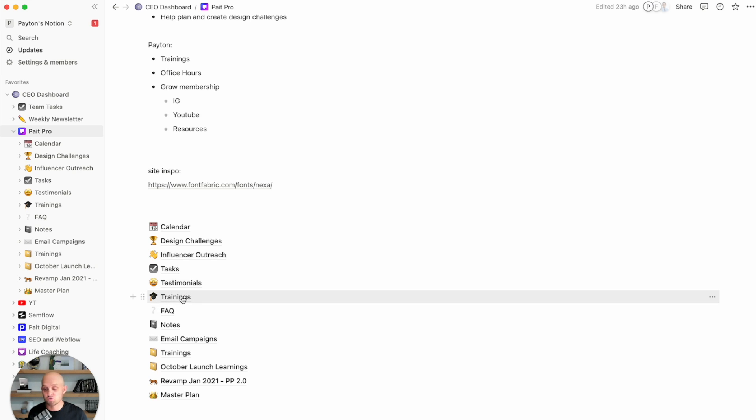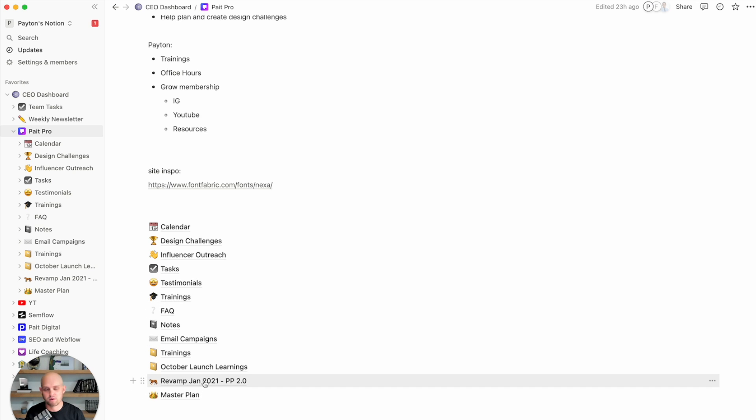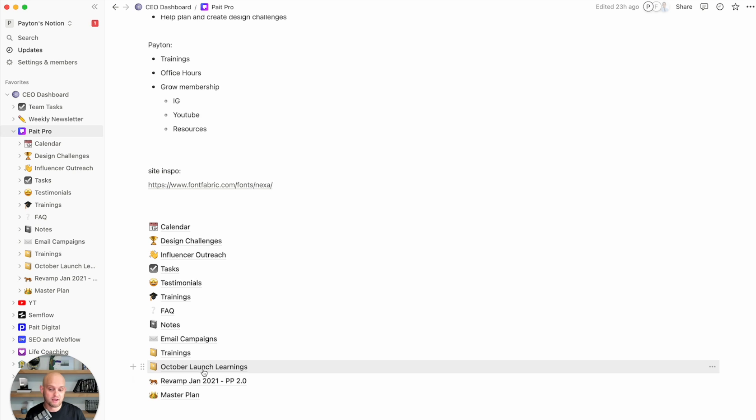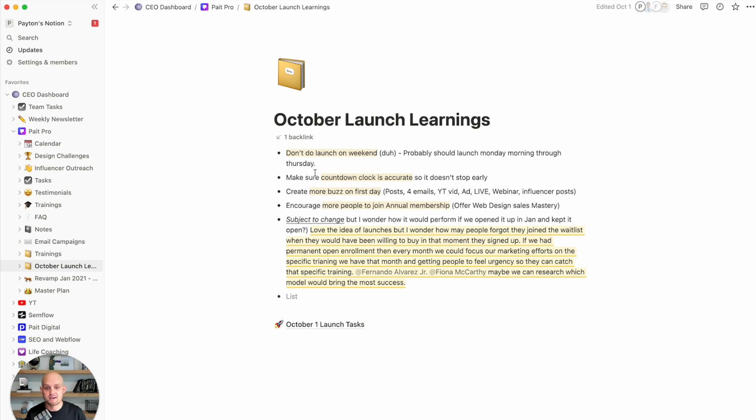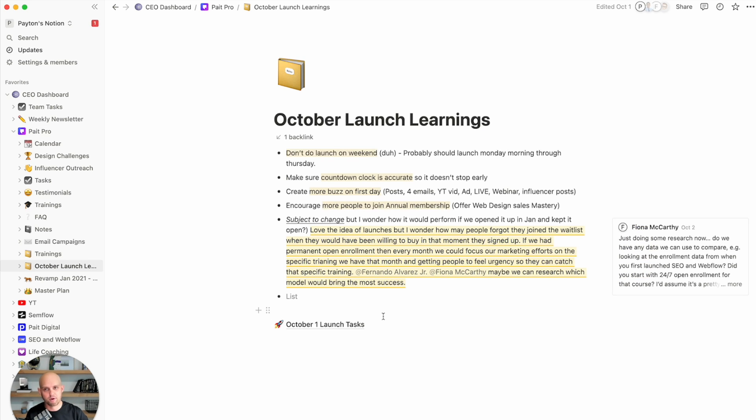This is where I create and organize all my trainings. And then anything else that I want to, whether that's notes or recently we did a launch. And for that launch, we wanted to just keep notes on our learnings. And so right here, we have our October launch learnings. And within this notes section, we can all collaborate, put our ideas in here, and just make sure we keep things super organized.